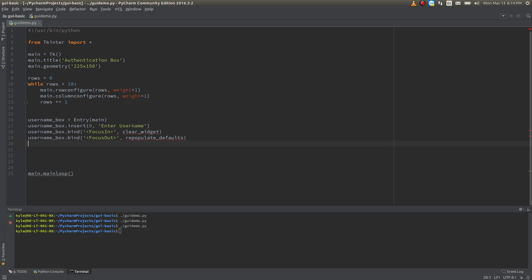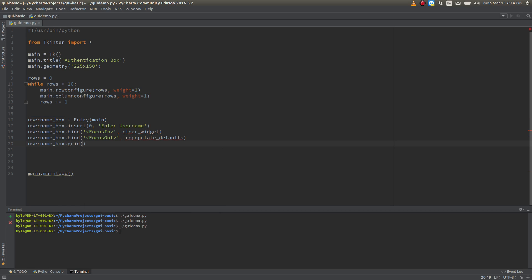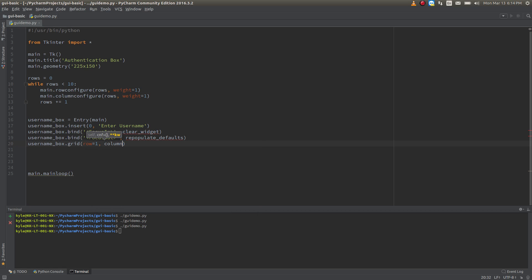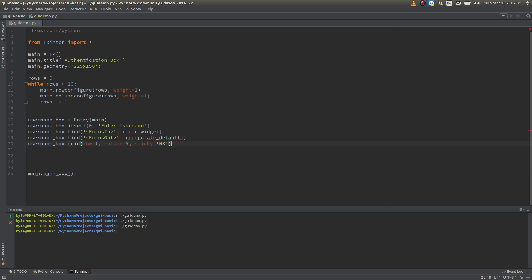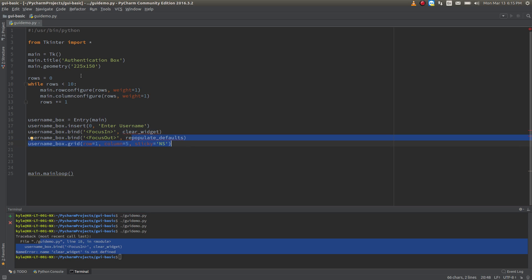At this point we want to place it somewhere, so we're going to pass it through grid — the manager we're going to be using. I want to place it in row 1, column 5, and I also want it to stick to the top and the bottom using the sticky option. Sticky runs on direction: up is north, bottom is south, east is right, west is left. Before I run this, I'm assuming we're going to get an error — and yes, we get an error because clear_widget and repopulate_defaults are not defined. So let's go ahead and define those right away.